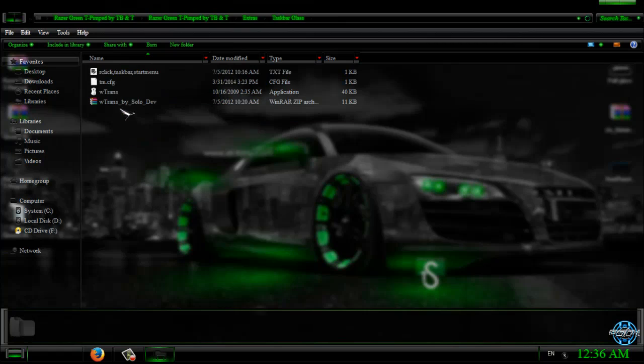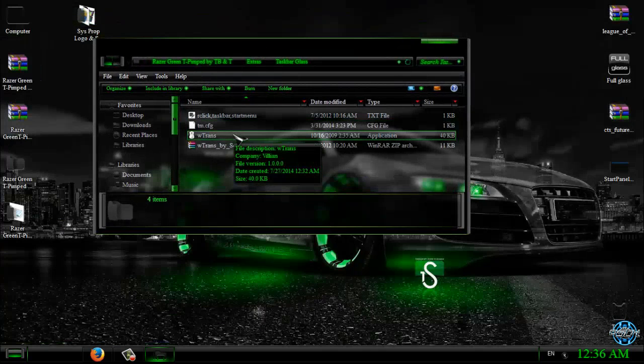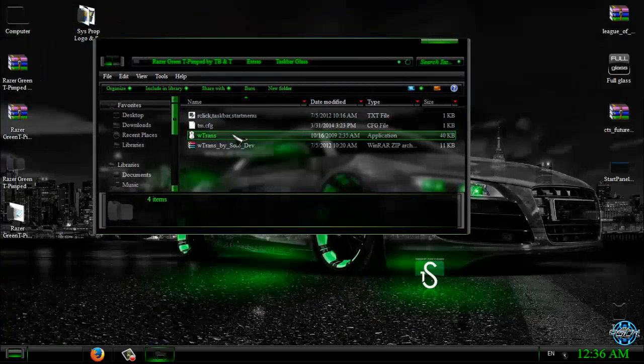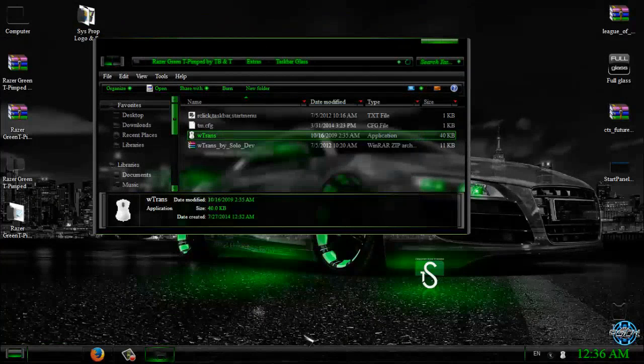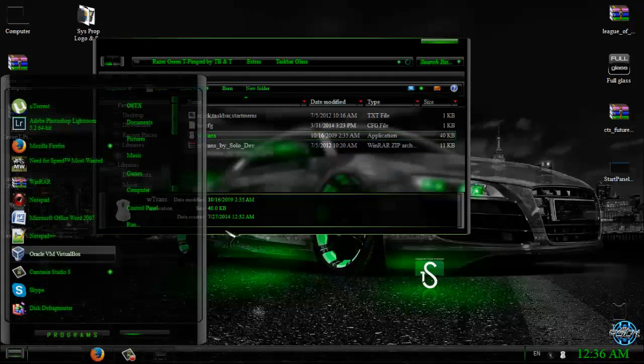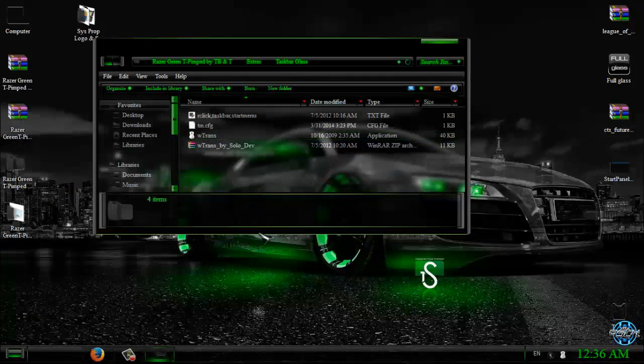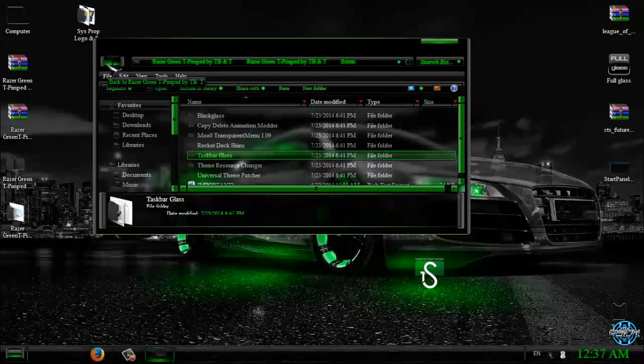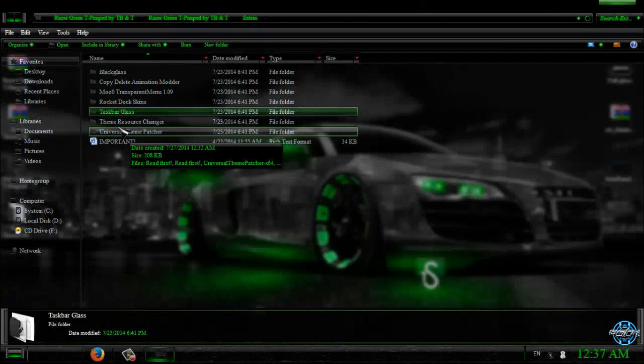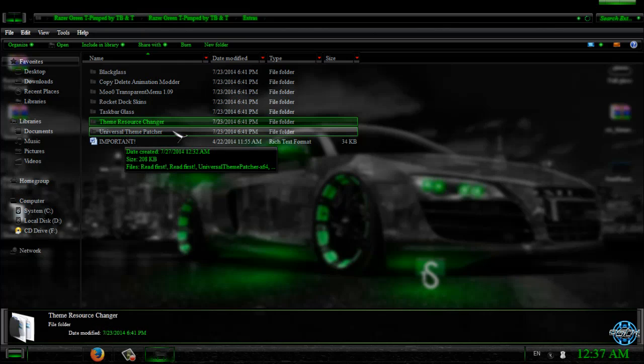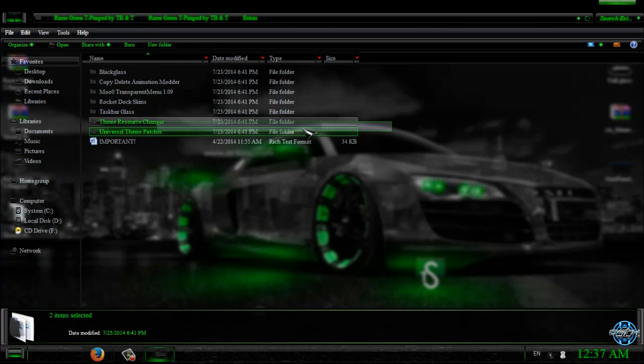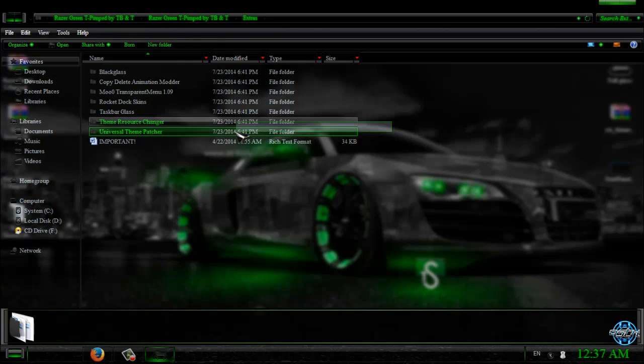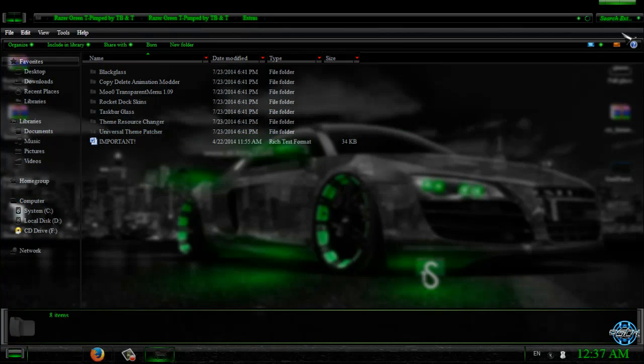Okay, we have Taskbar Glass. Taskbar Glass is application that will give you transparent look on your taskbar and start menu. And Theme Resource Changer and Universal Theme Patcher is not necessary to install, because you will patch your system by following my tutorial.